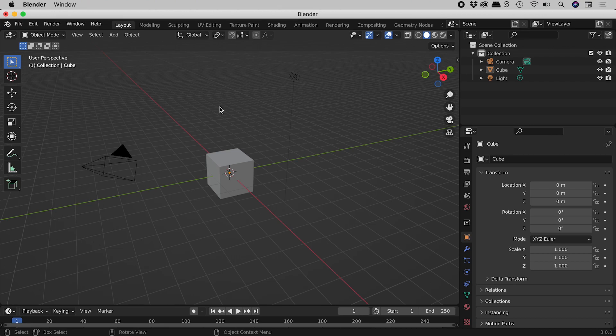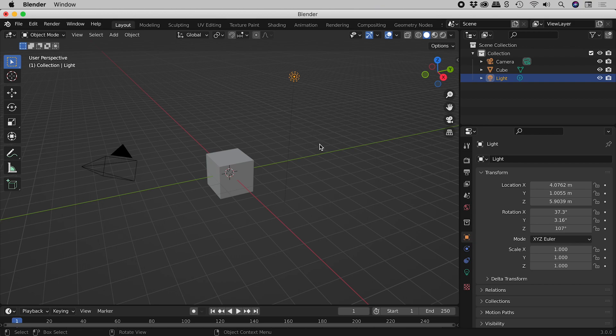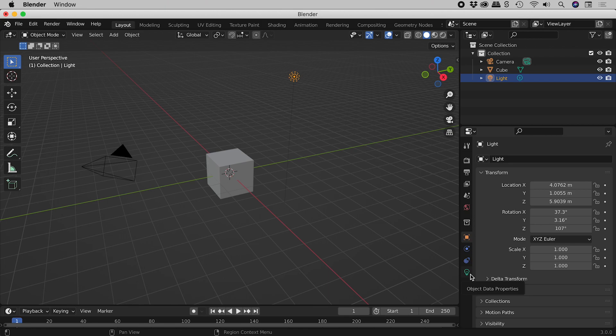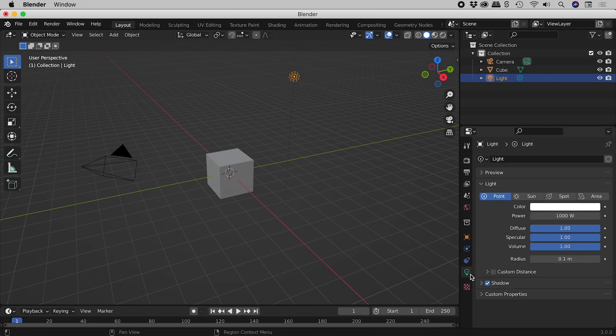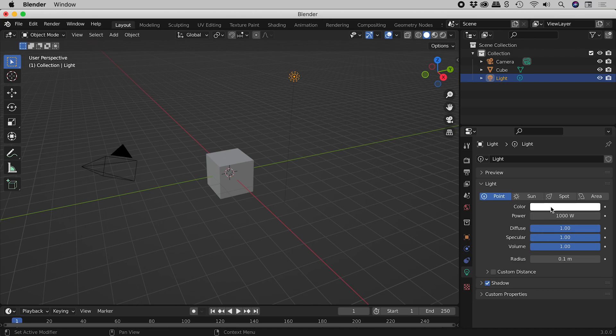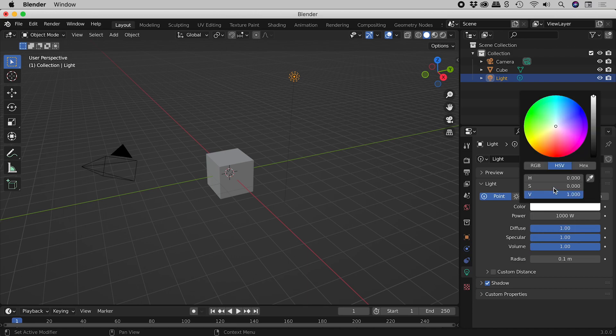I'm using the default scene. Let's select the light. In the Properties panel, go to the Object Data Properties section. It has the green light bulb for an icon. Click on the color swatch and choose a color.